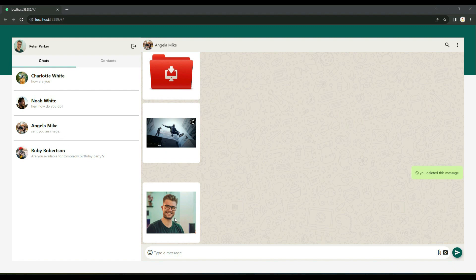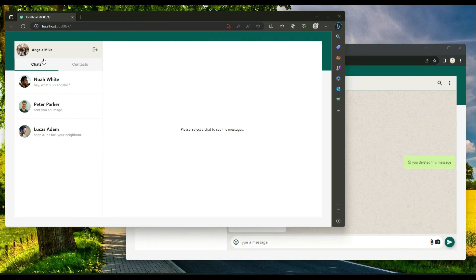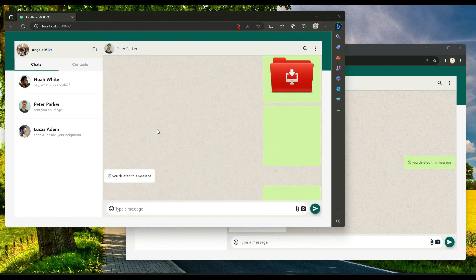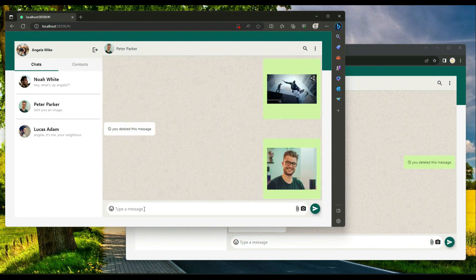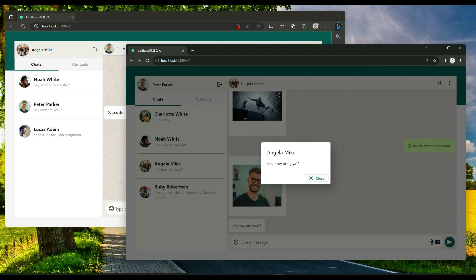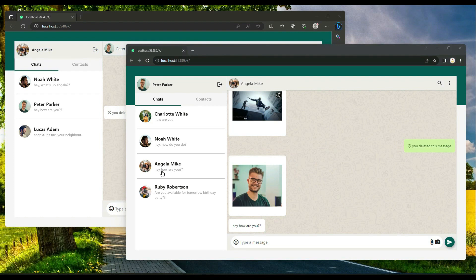In the recent chats it shows that Angela Mike sent you an image because that was the last message communicated with Angela. Opening another browser logged in as Angela Mike, when Angela sends a message — for example 'Hey, how are you' — Peter Parker receives a push notification on his browser showing Angela Mike's message with a close button.